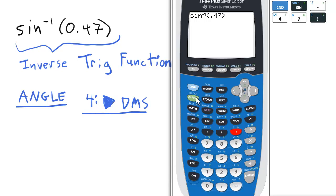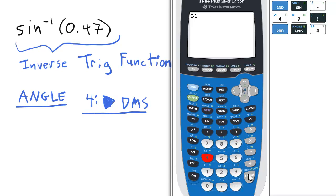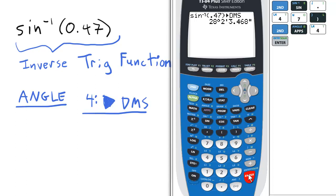Then we want to go to the angle menu by pressing 2nd, apps, and select option 4. The inverse sine of 0.47 is 28 degrees, 2 minutes, and 3.468 seconds.